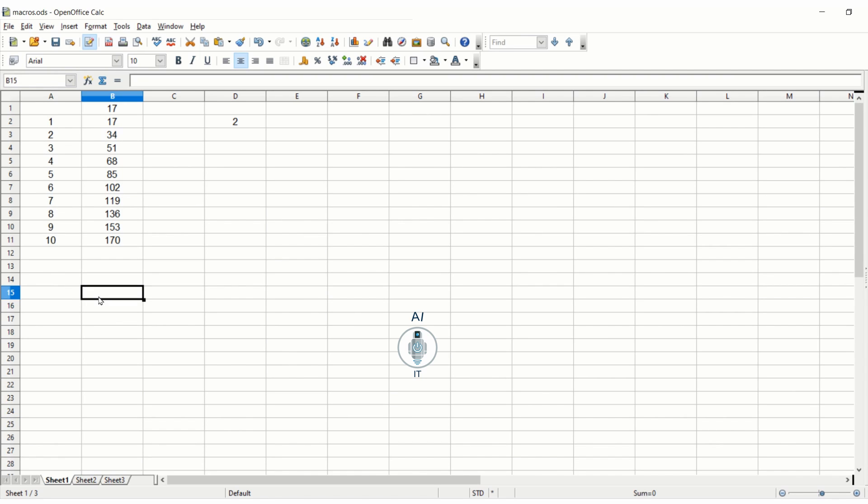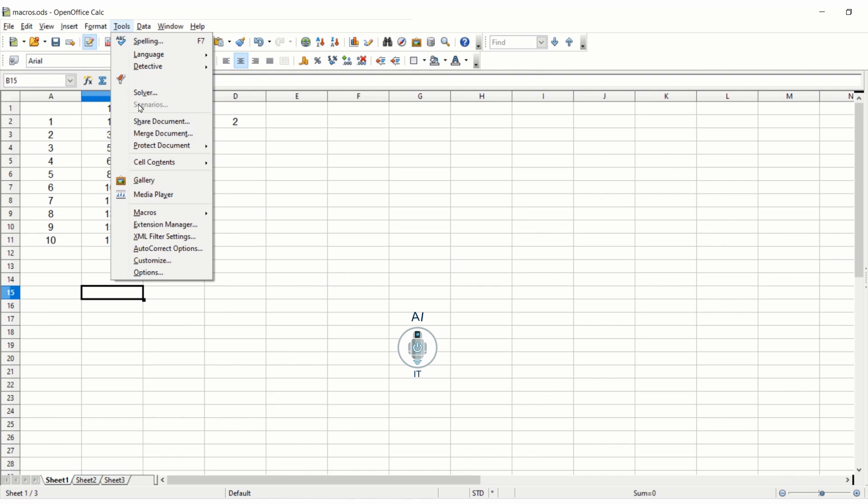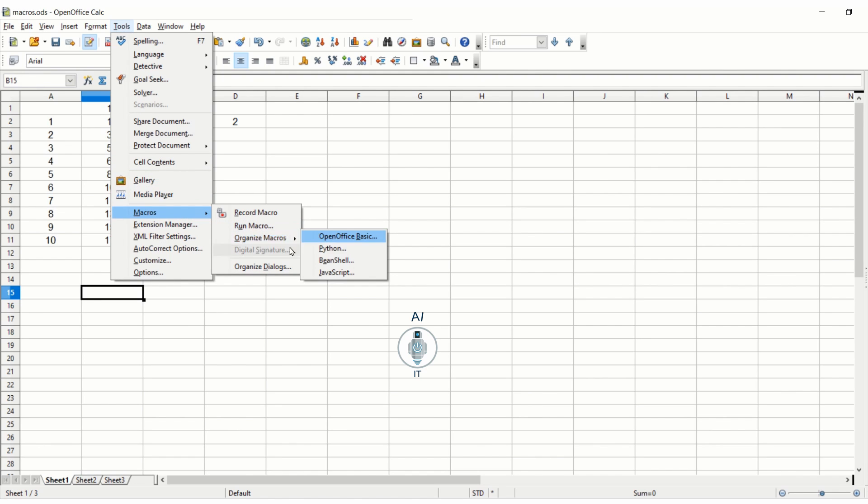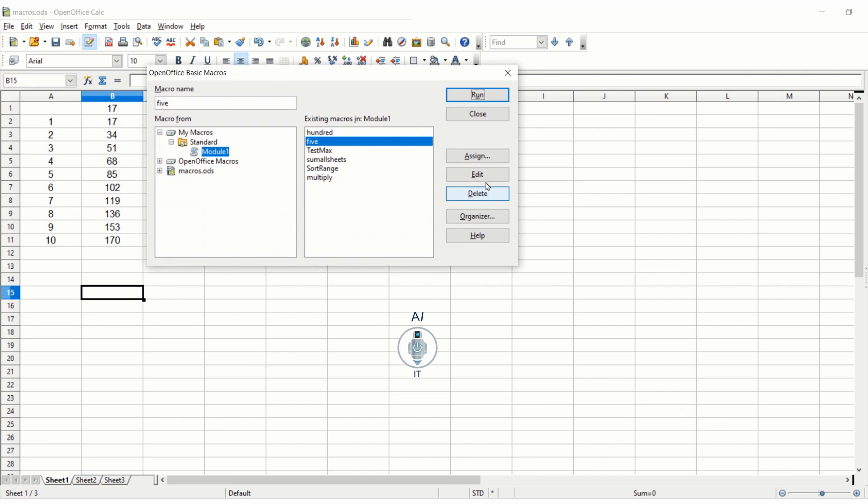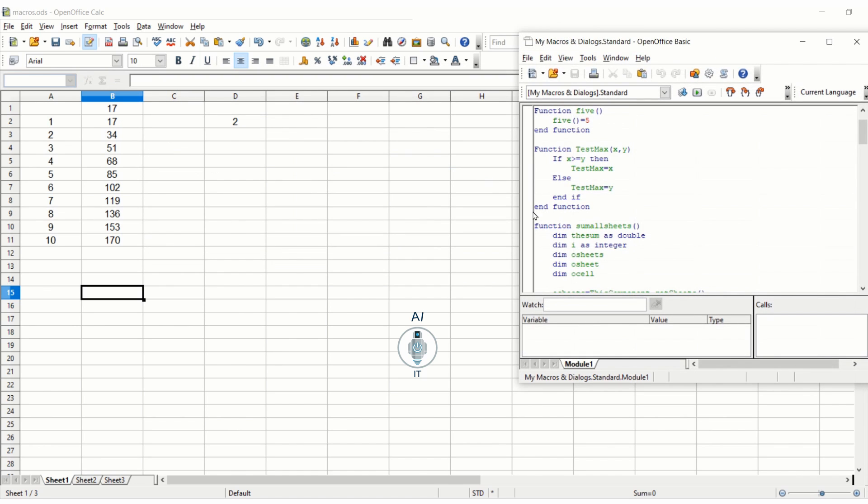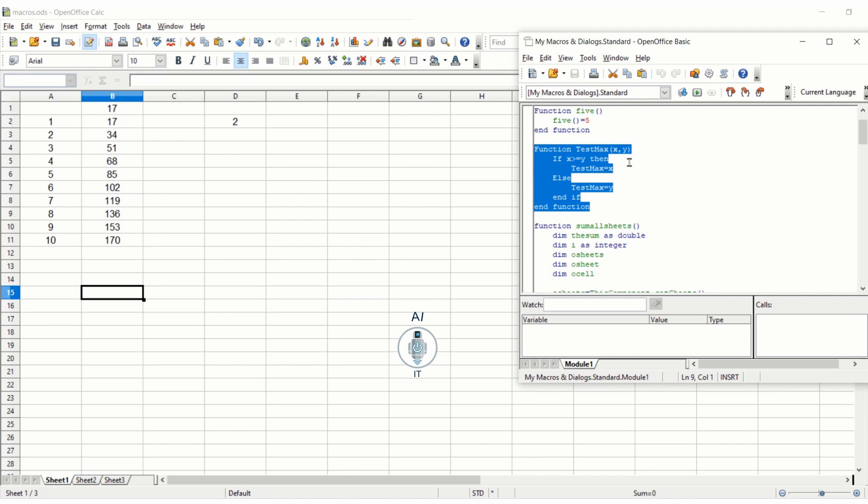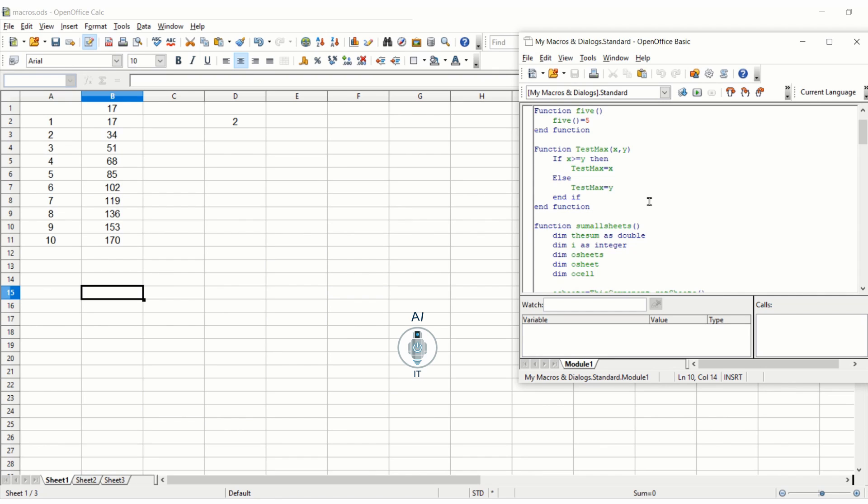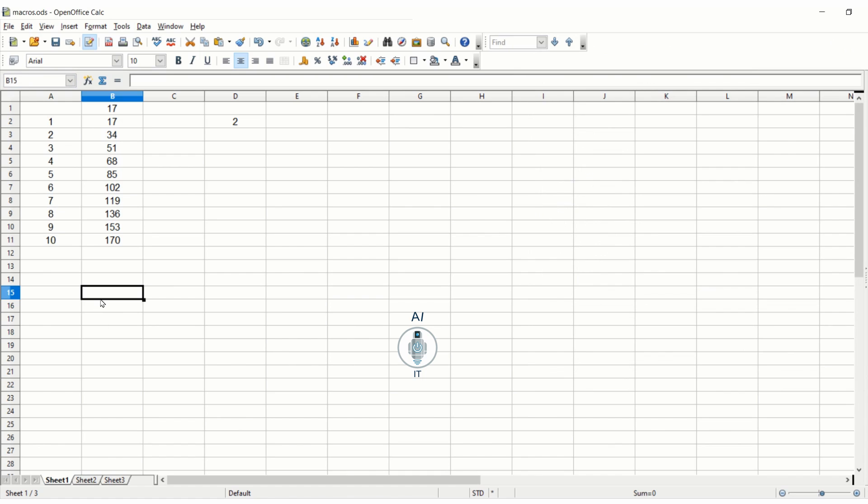Now the third topic is to pass arguments. We are going to pass arguments and find the maximum value, for which there is a function given in the textbook that I have copied. I'm going through Tools, Macros, Organize Macros, Open Office Basic and I'm editing this. You find a test max function here which is checking among the two given arguments x and y which one is greater. A very simple program making use of the if condition. If x is greater than or equal to y then test max is x, else test max is y, ending the if function, ending the function. We are going to call this function and see how it works.